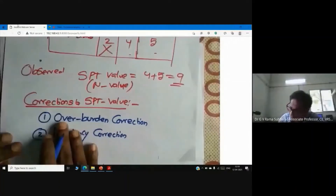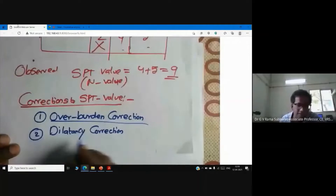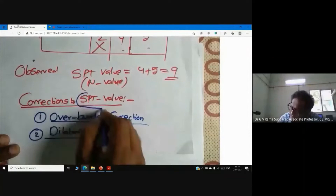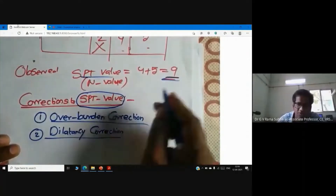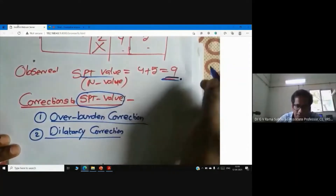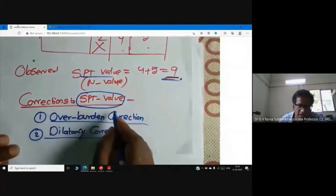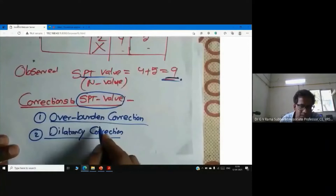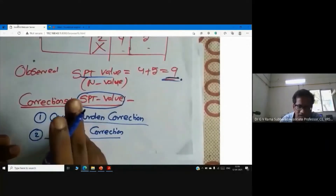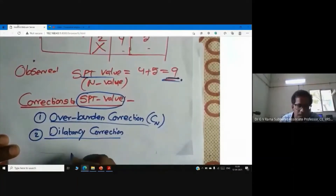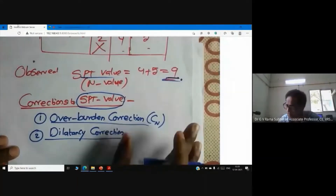We apply two corrections to the observed SPT value. When designing a foundation, you should not use the observed SPT value directly. You need to apply certain corrections to obtain the corrected SPT value. There are two types of correction: the first one is overburden correction, and the second one is dilatancy correction.